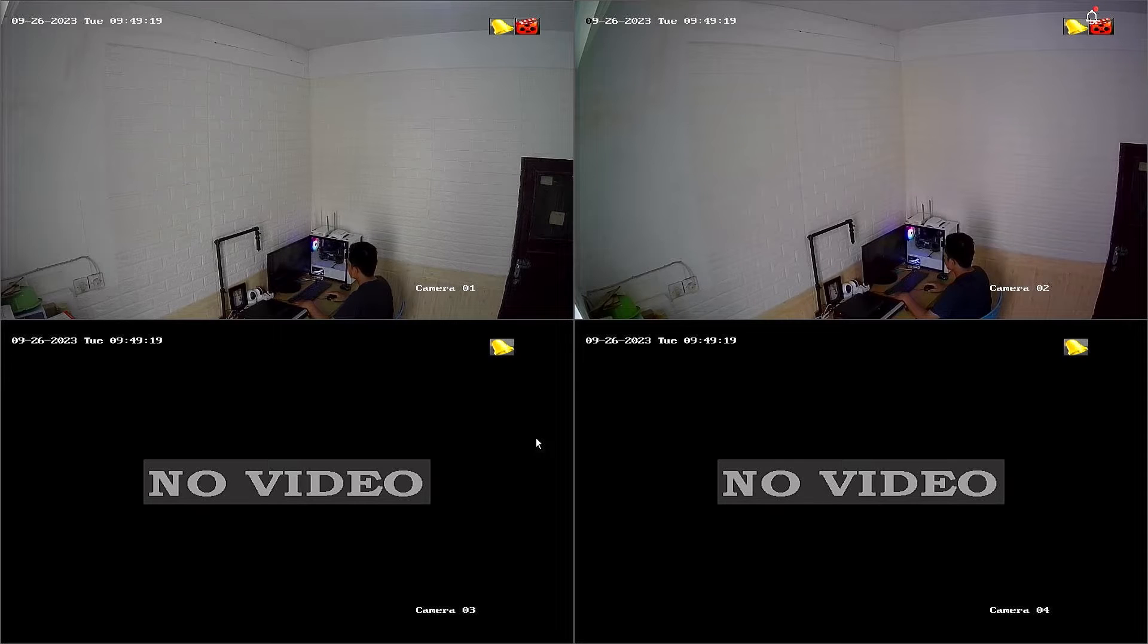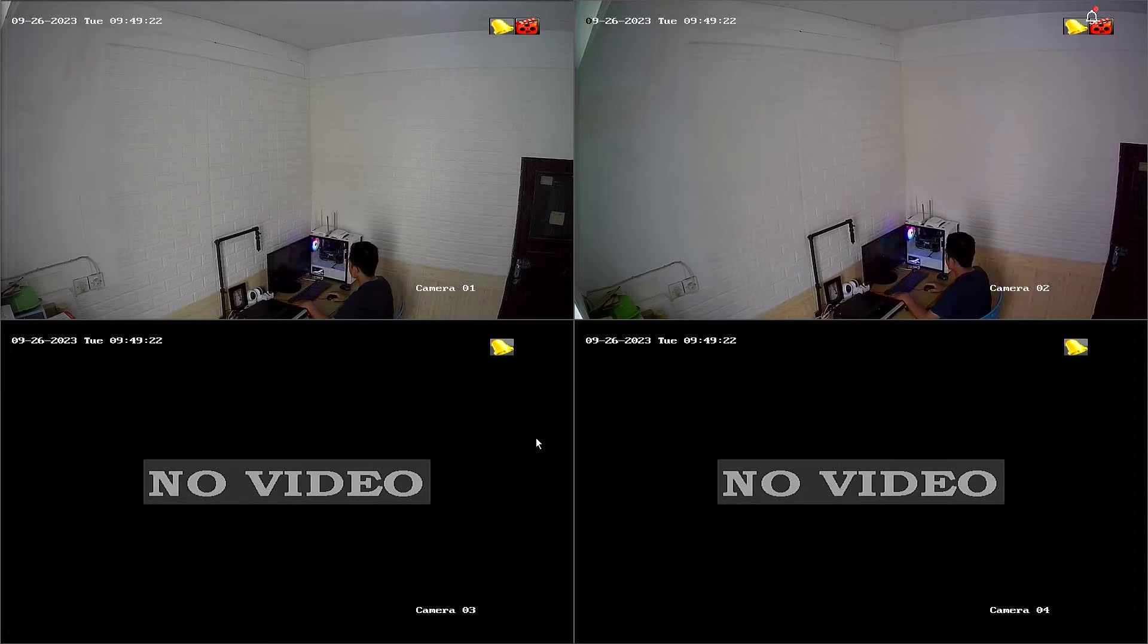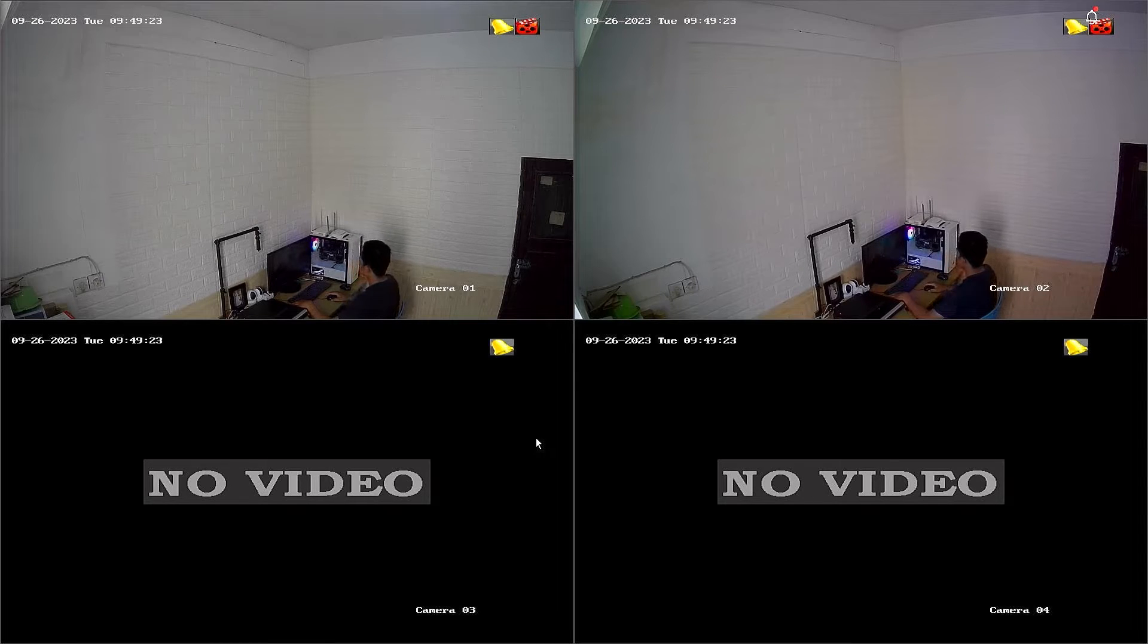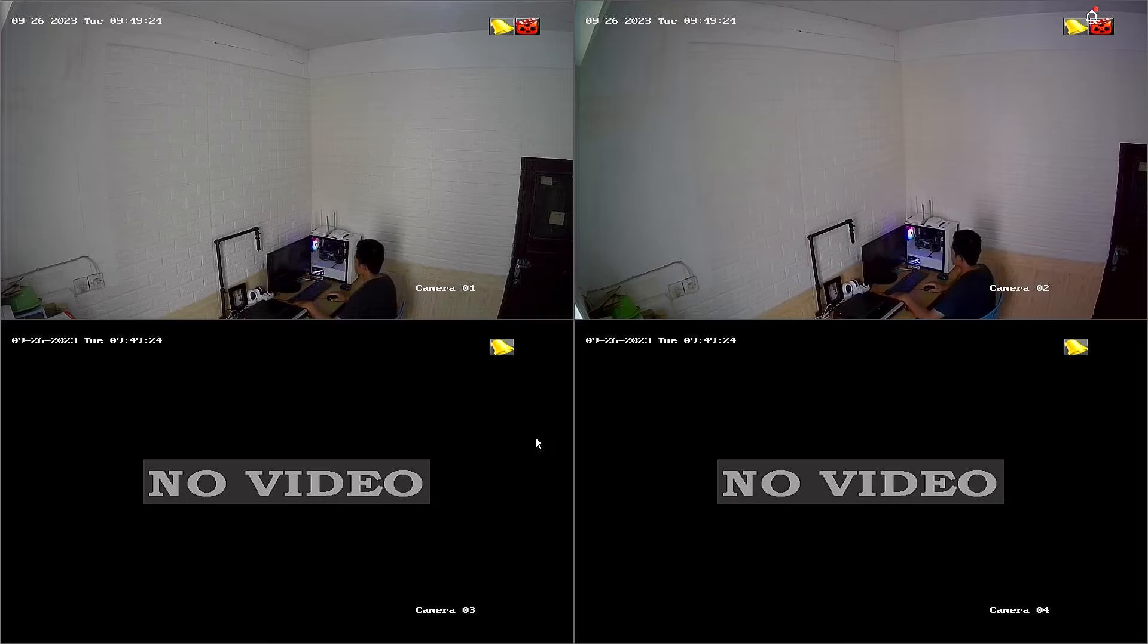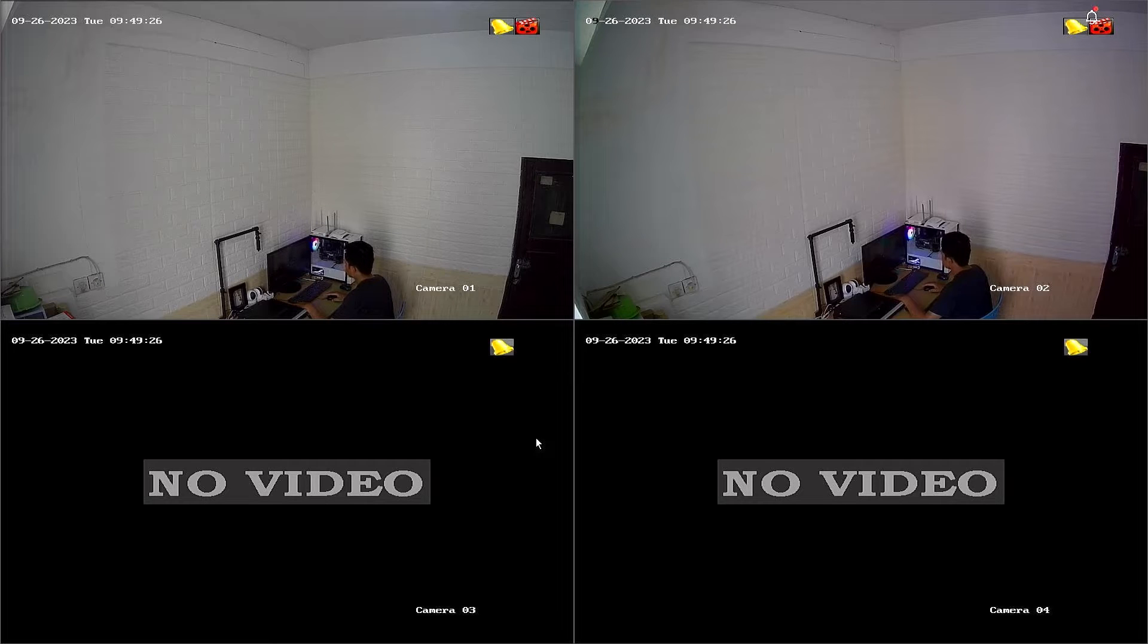Hello and welcome to my YouTube channel. Today, I will be sharing a tutorial on how to check playback in HiLook DVR.